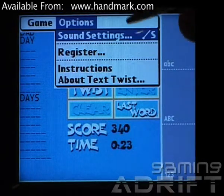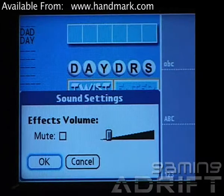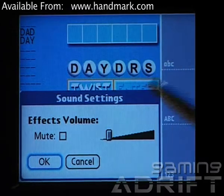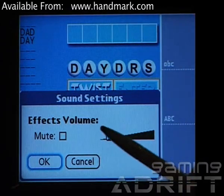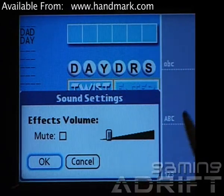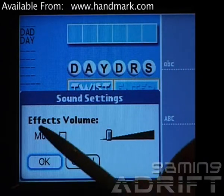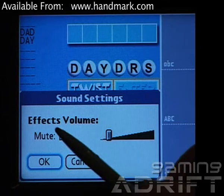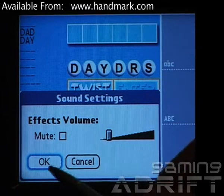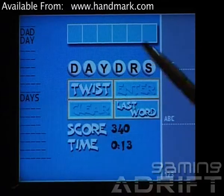In the options menu you've just got the sound settings, which is simply just the effects. There's no music in the game but you've got sound effects, so you can choose to mute them and choose the volume there.